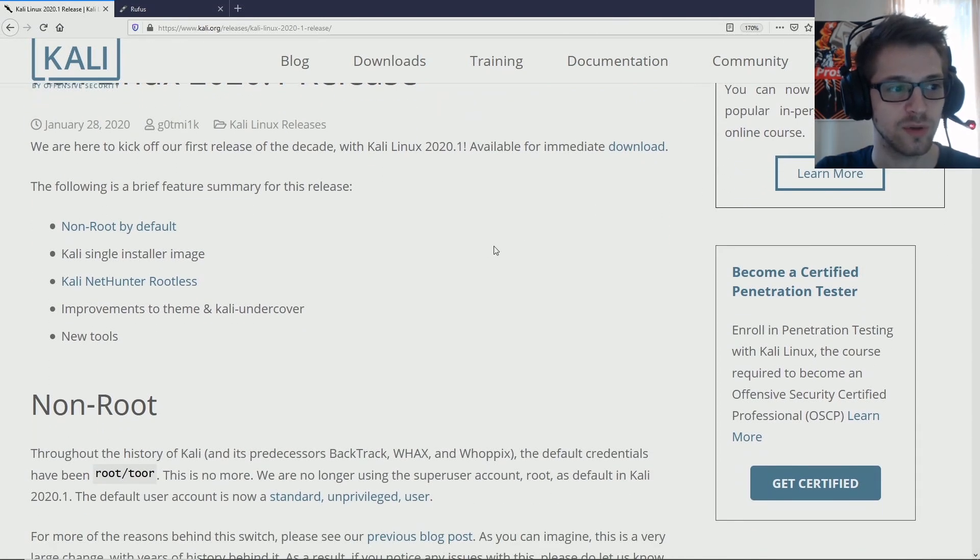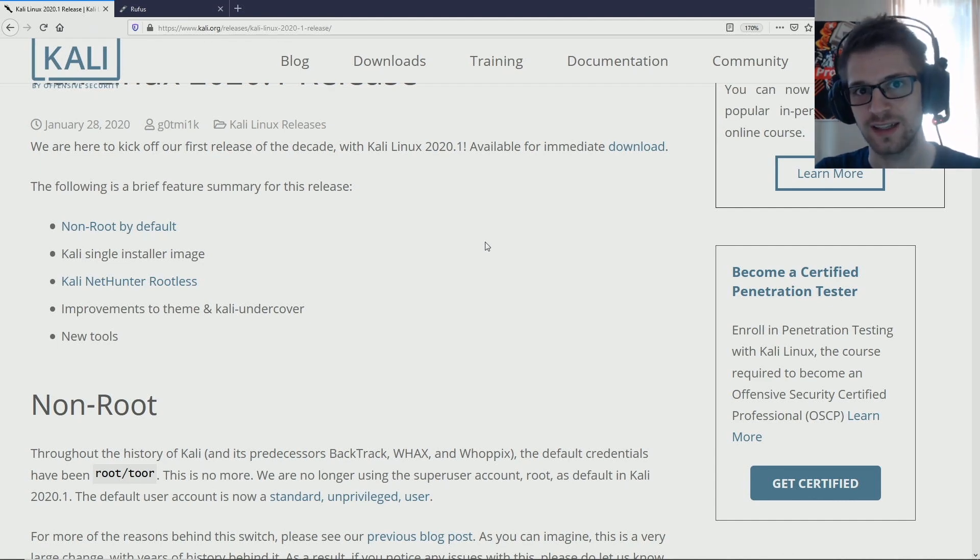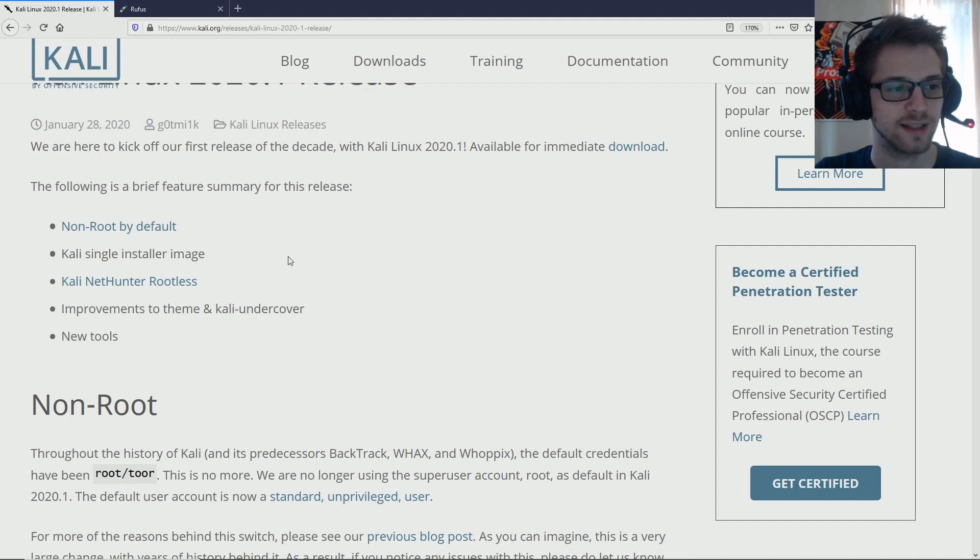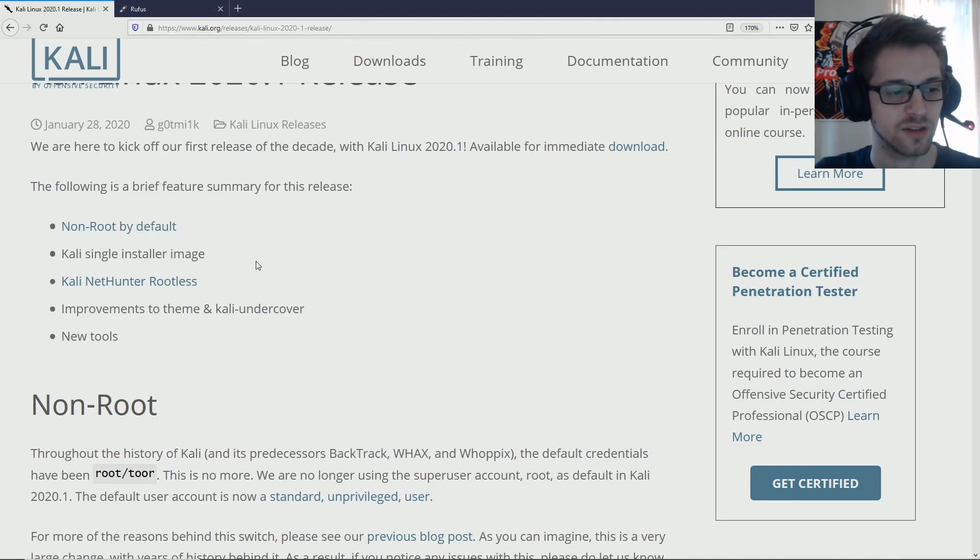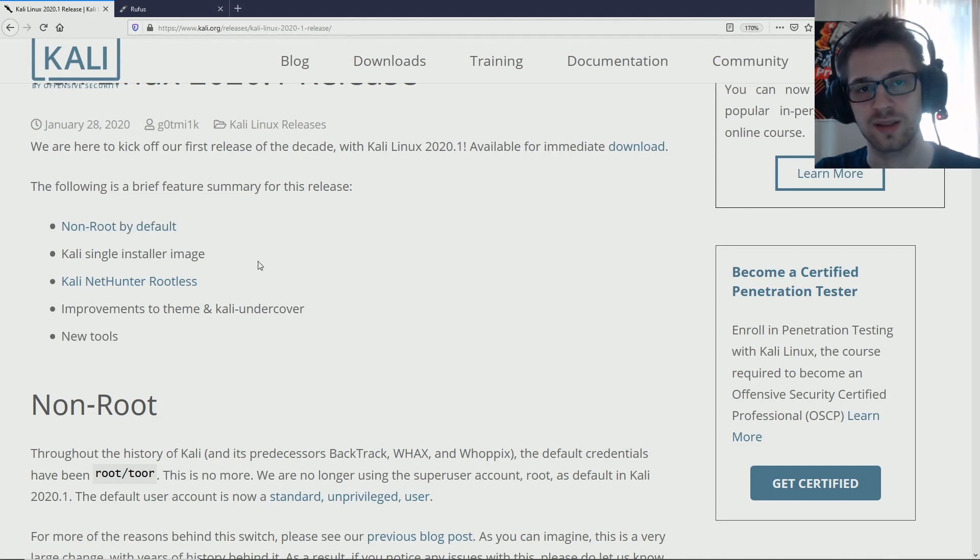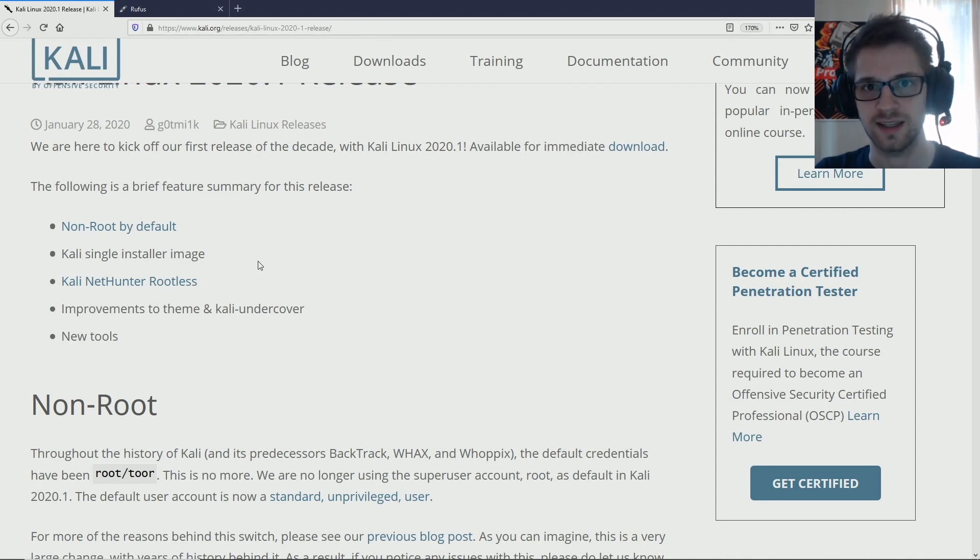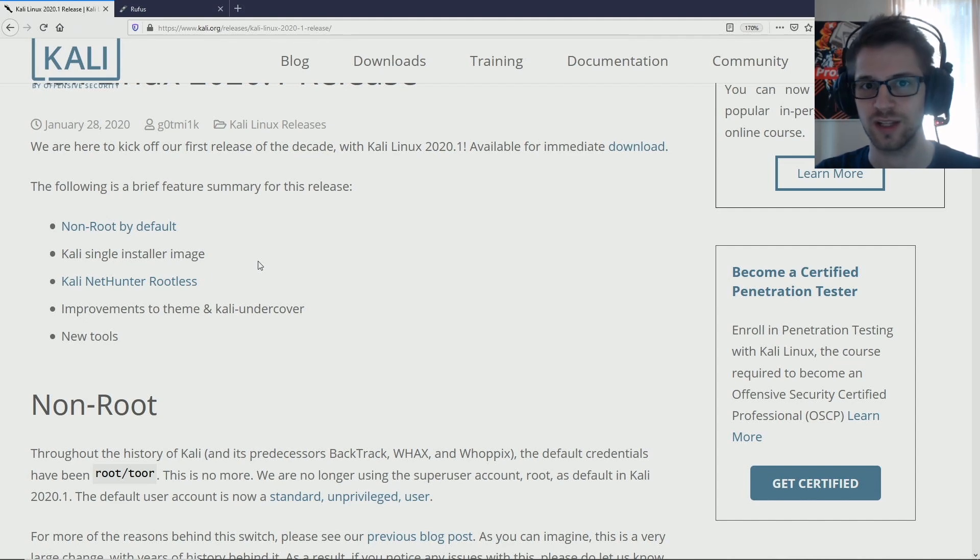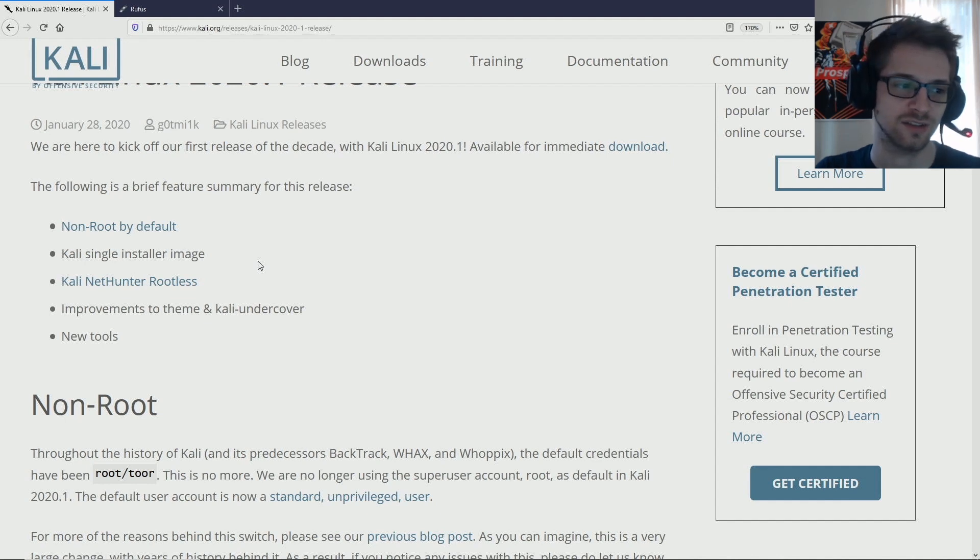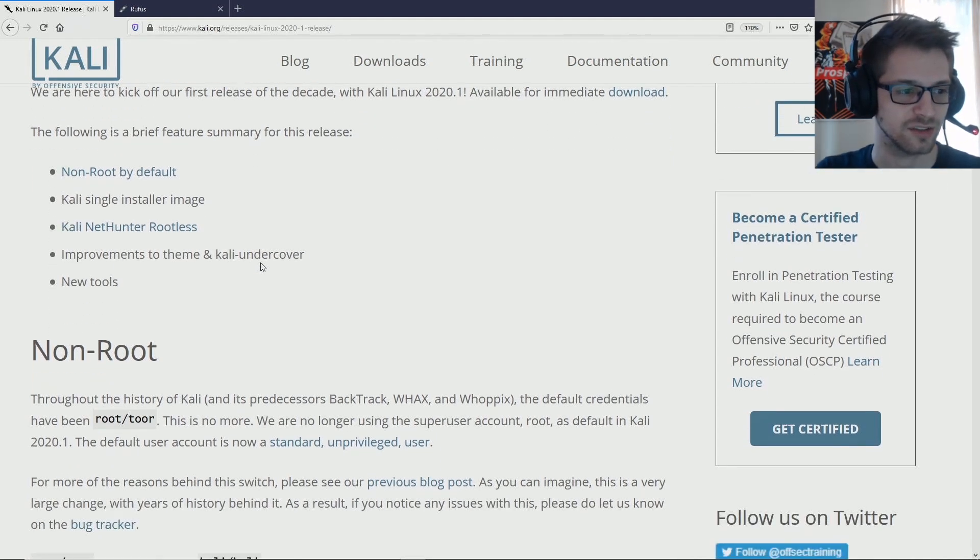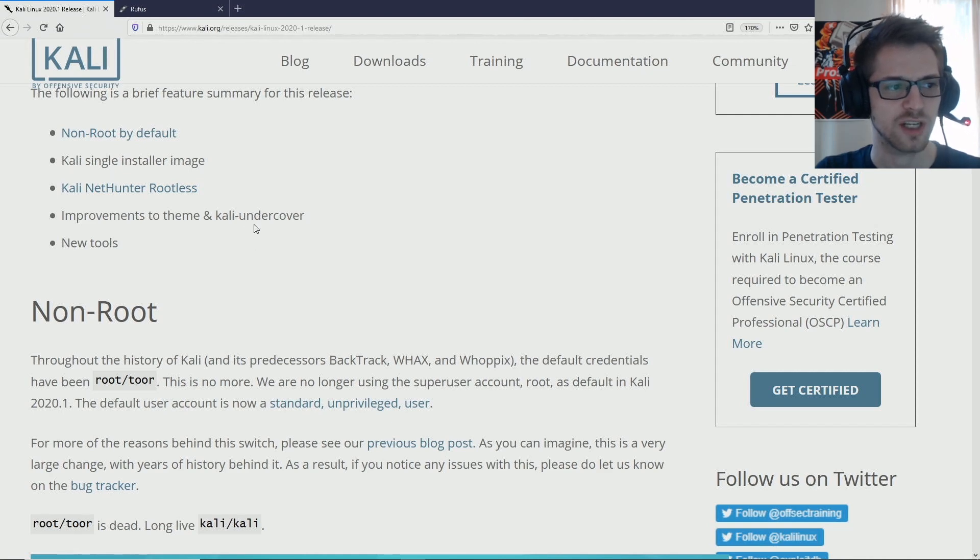You can see right off the bat they removed the root user. So as always, Kali always had the root user by default, and here they have used a standard user instead of a root user, which is very interesting. I guess it has to do with moving people towards having Kali as an actual operating system. We all know that using an operating system as a root user is a security hazard, so I guess that has to do with it.